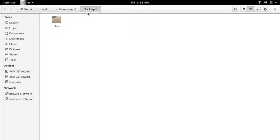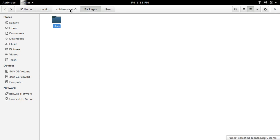So here you can see the folder User. Inside there is nothing. So if you go back...